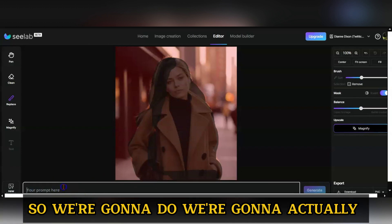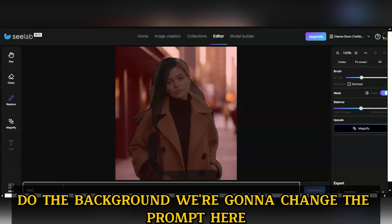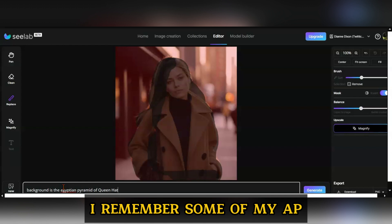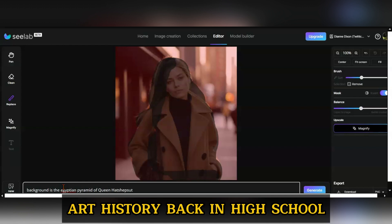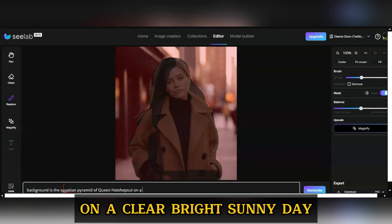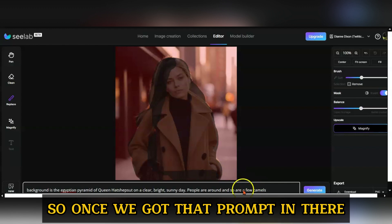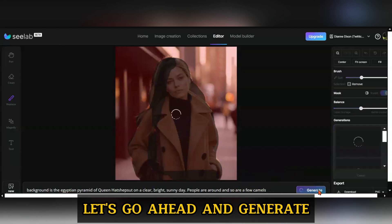We're going to change the prompt. The background is the Egyptian pyramids — Queen Hatshepsut. I remember some of my AP art history back in high school — on a clear, bright, sunny day, people are around and so are camels. So once we've got that prompt in there, let's go ahead and generate.